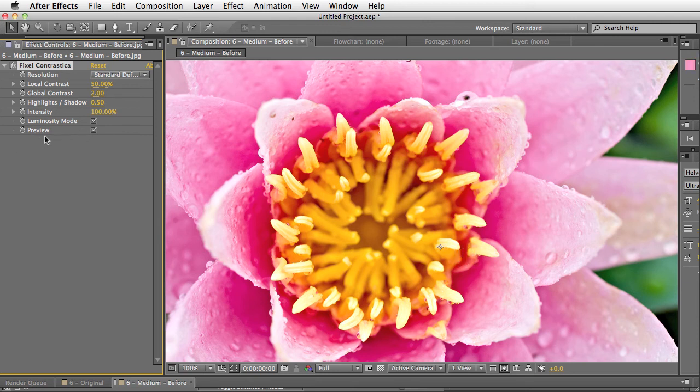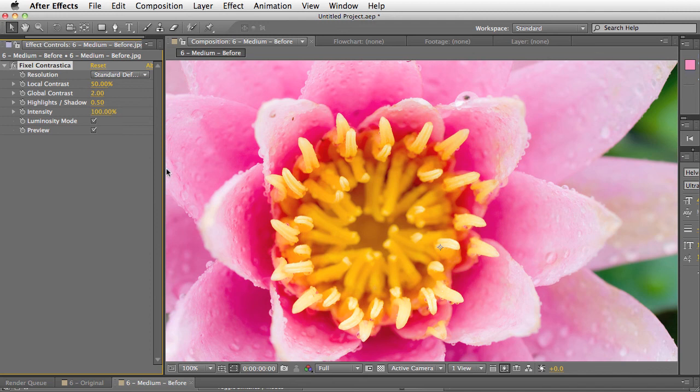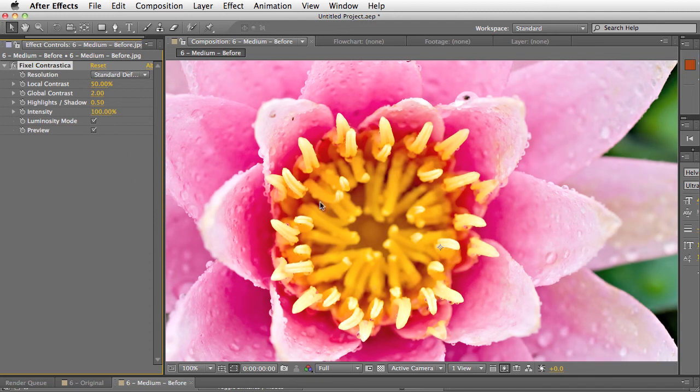And then you can obviously dial it in or you can just turn the preview on and off so you can see this is the original image and then this is the effect. So you can really see how dramatic the change is. And it really makes that image pop.